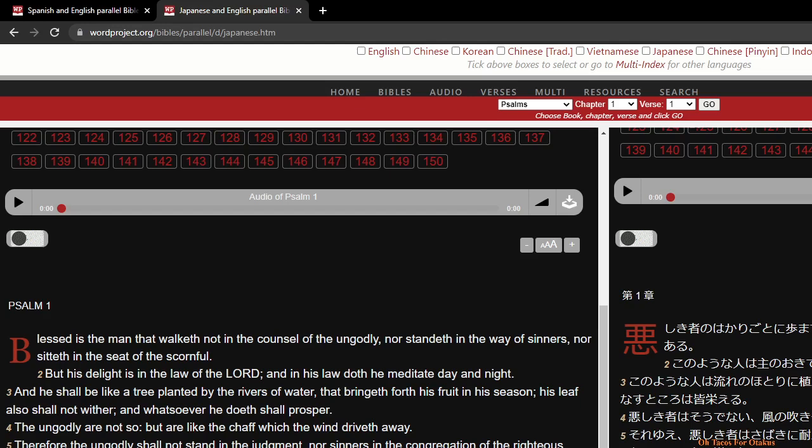And in his law doth he meditate day and night. And he shall be like a tree planted by the rivers of water, that bringeth forth his fruit in his season. His leaf also shall not wither, and whatsoever he doeth